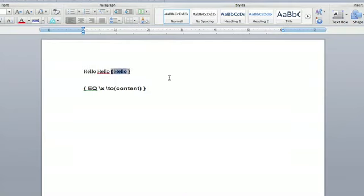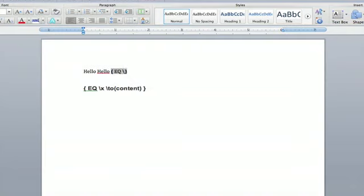Now, you're going to delete what you wanted there, and you're going to put in a code. You're going to put in eq, and I wrote it down below here, so you can see it. Eq, space, slash,